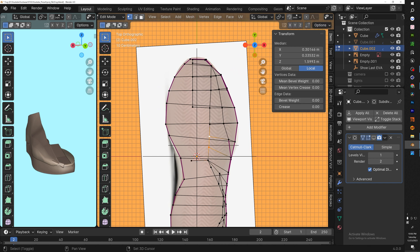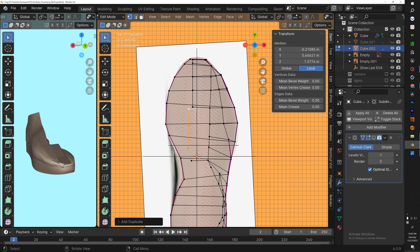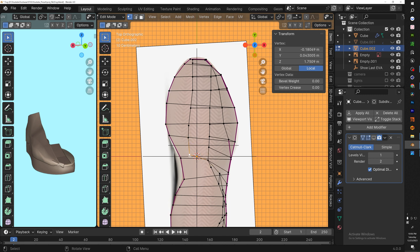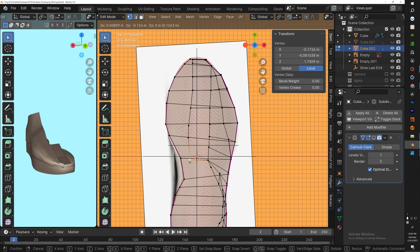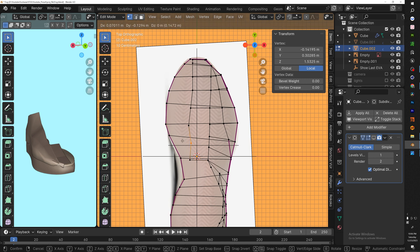Once we get the first side, we're going to duplicate a couple of these vertices, move them over, and connect them using the merge tool. I have a shortcut on my mouse — if you want to increase the speed of your modeling, use shortcuts. They are very, very helpful. It's literally in the name: shortcut.